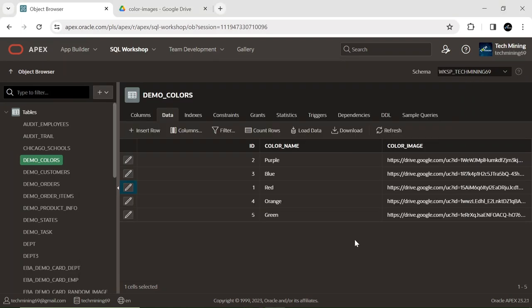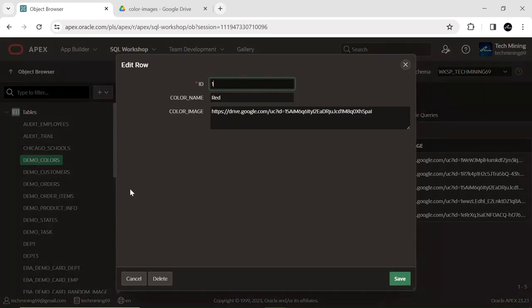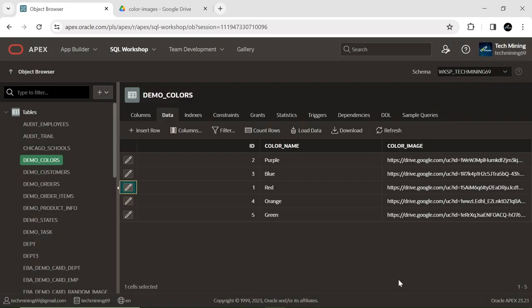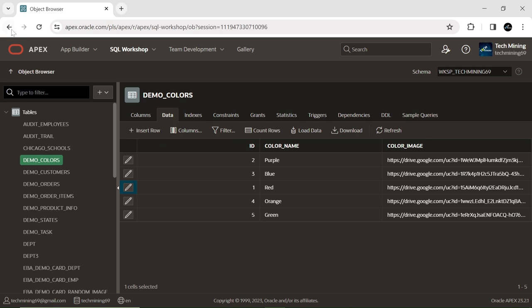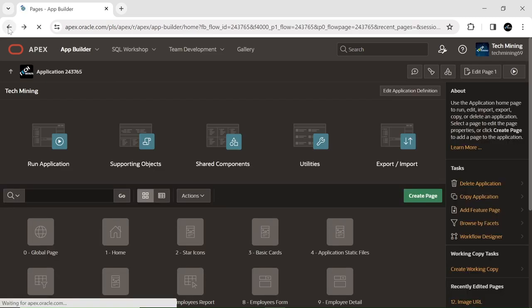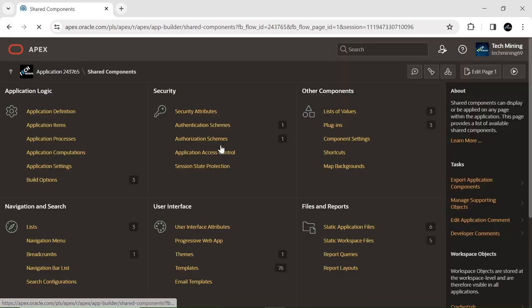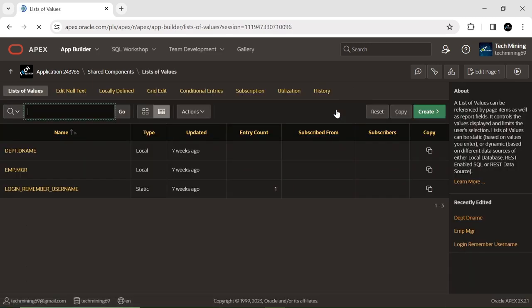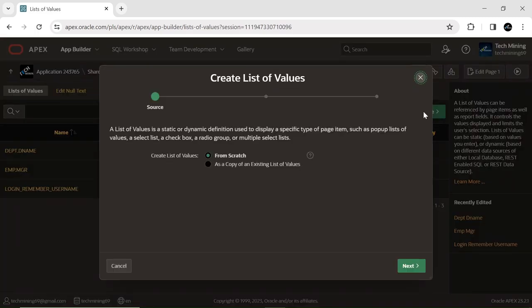Copy this modified URL to the clipboard. Edit the record for the red color and paste the modified URL into the color image column. Note that this entire procedure is specific to one record. Repeat the same process to generate URLs for the remaining four colors. Proceed further to establish a list of values (LOV) for presenting the colors within the combo box.